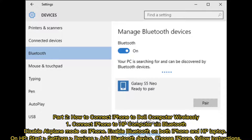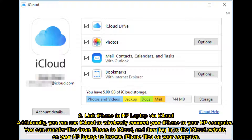Method one: connect iPhone to HP computer via Bluetooth. Disable airplane mode on iPhone and enable Bluetooth on both iPhone and HP laptop. On the HP laptop, go to Start, then Settings, then Devices, then Bluetooth. Select the device, choose iPhone, and follow the instructions.